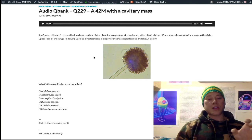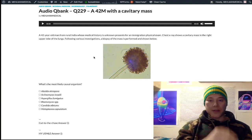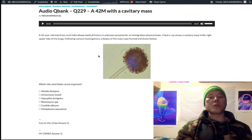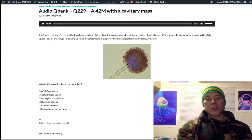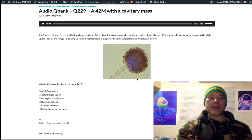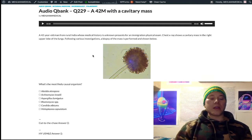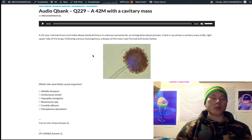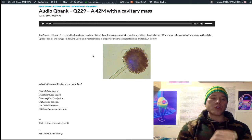Whether it's TB causing a cavitary lesion or just a history of abscess, that is conducive for an aspergilloma subsequently forming. This rare fruiting body at 37 degrees Celsius is a high-yield image. At 25 degrees Celsius, we get 45-degree acute-angle branched septate hyphae — high yield for Aspergillus.